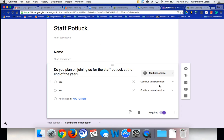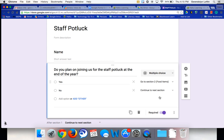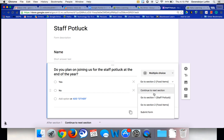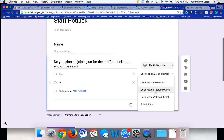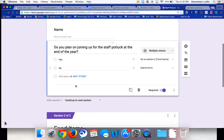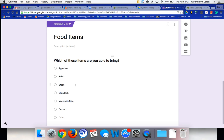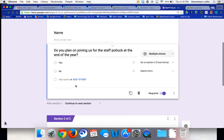So then it pops up these questions. Do you plan on joining us for the staff potluck? Yes. If they say yes, then I want them to go ahead and go to the food items. If they say no, I don't want them to stay in the same section we are or to go to food items. If they say no, I think it'd be okay to send them right to submit form. So again, depending on which one they choose determines whether or not they answer specific questions about what they're bringing.